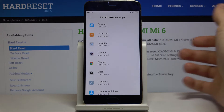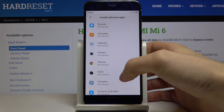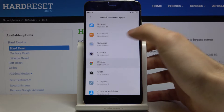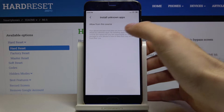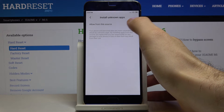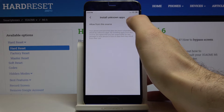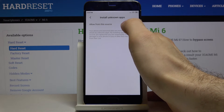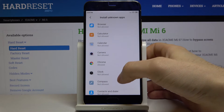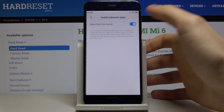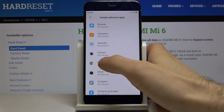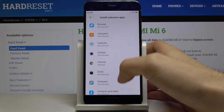What you have to do next is just select an app like Google Chrome, and then tap here to allow from this source. And now you can install unknown apps through the internet browser.